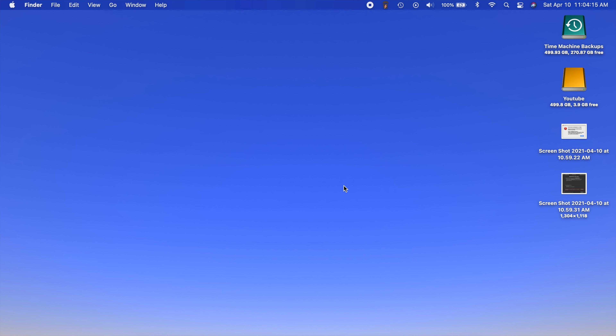All right, everybody. So today we're going to be doing Ubuntu 20.04.2.0 LTS, which stands for long-term support. I'm going to be showing you how to install that in VirtualBox on your Mac. And this tutorial should also work pretty similarly for Windows, so if you have a Windows PC you should be able to do this as well.